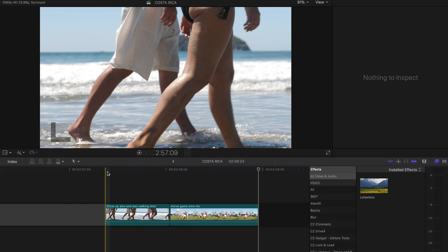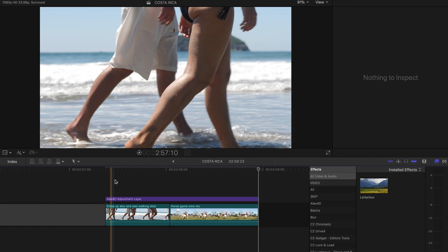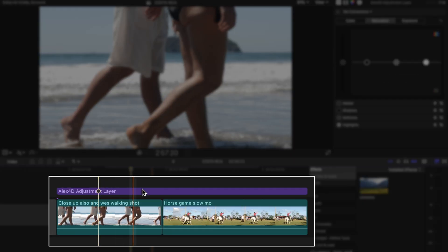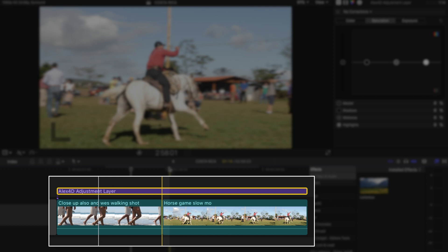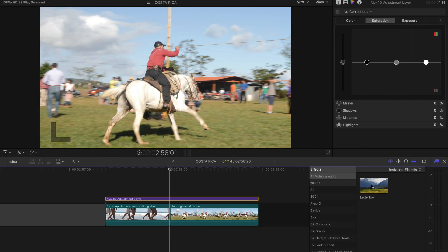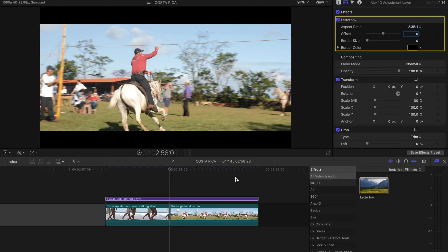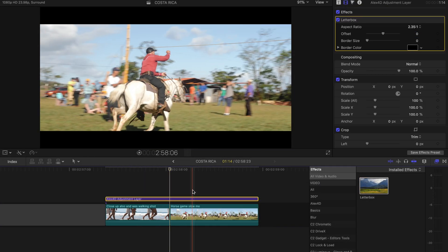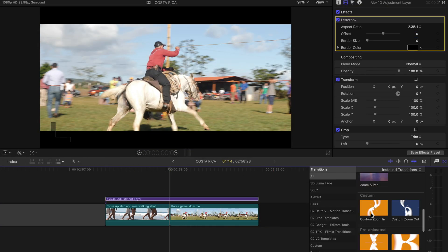The simple solution is to use an adjustment layer over top of your footage. An adjustment layer basically allows you to make changes to any and all clips below the layer.